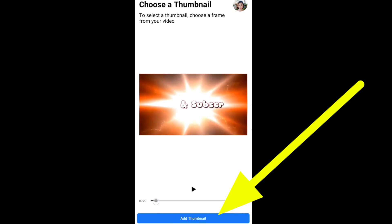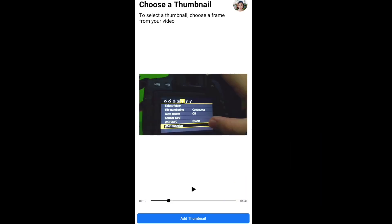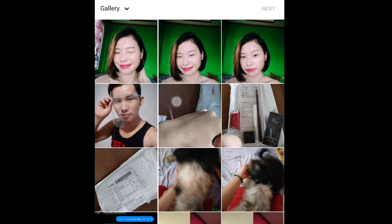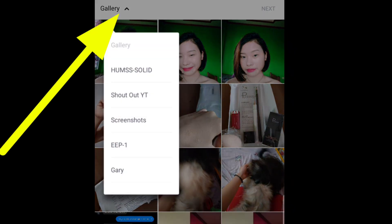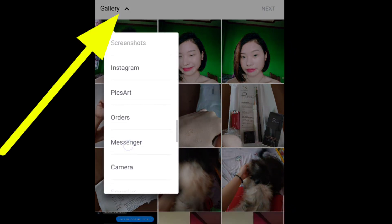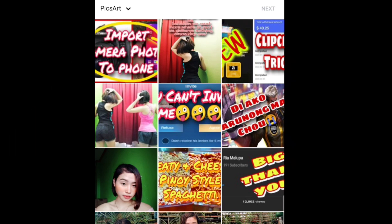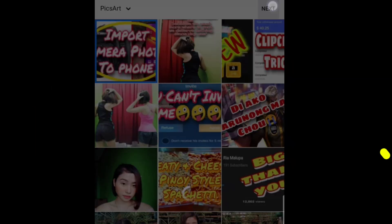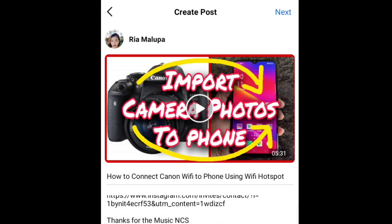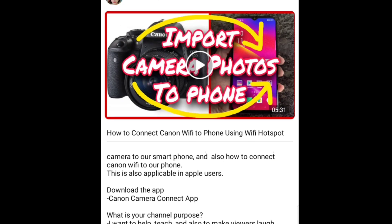If you created your own thumbnails, hit upload image and find your desired image. If you can't find it easily, press the list icon on the upper left corner and select the album kung saan nakastored yung pang cover natin. After ma-select, tap next sa upper right corner again, and you'll see the thumbnail is already changed.